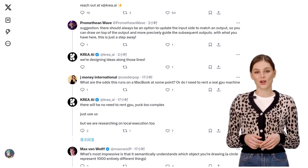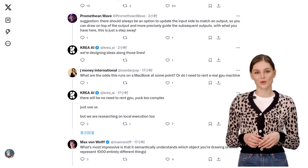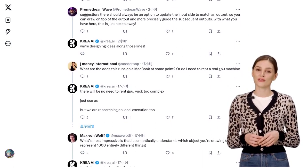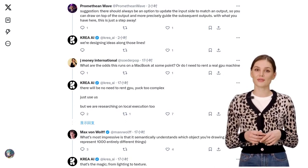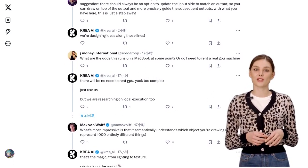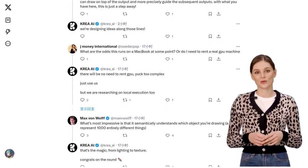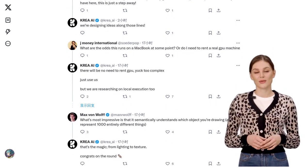But wait, there's more. Our community has been buzzing about related techniques, like LCM Loire. These advancements are pushing the boundaries of what's possible in image editing.